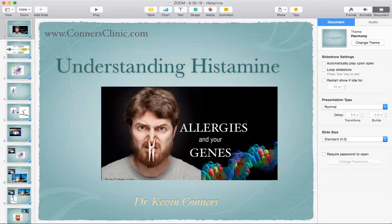We are recording, and it is the 20th of June, 2018. This Zoom call is going to be on understanding histamine as we start to go through everybody's genetics. This is one piece that we go through a little bit more in depth because histamine can be a feeder of cancer.